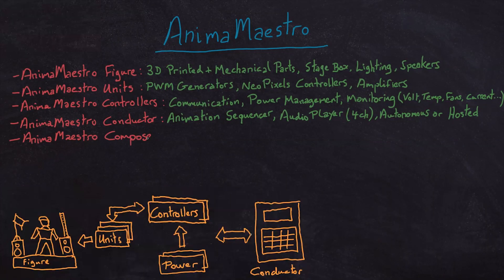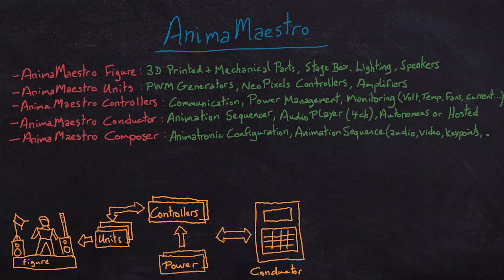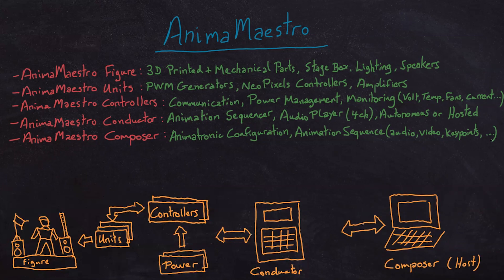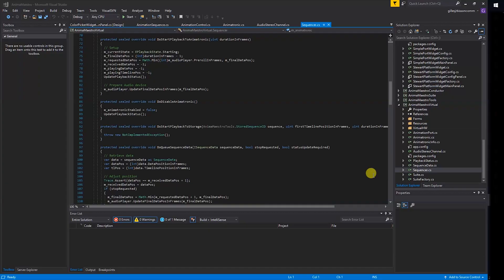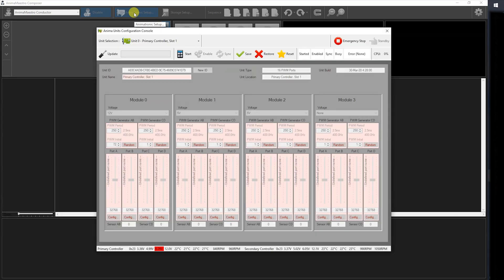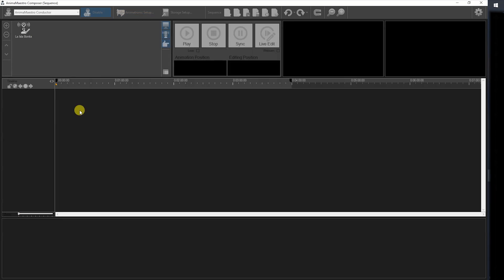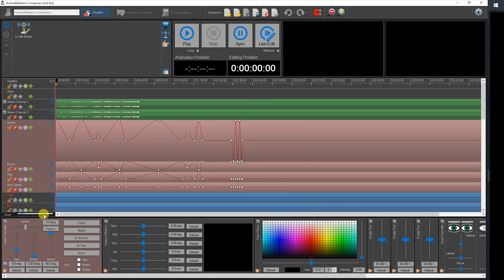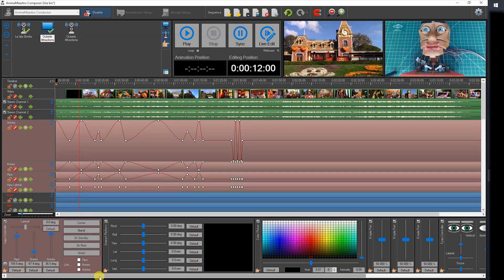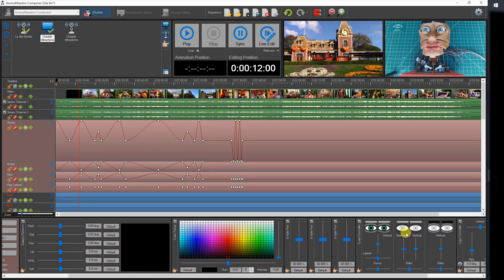The next series will focus on my animation application called Anima Maestro Composer. It features a plugin-based architecture that connects to the Anima Maestro Conductor via USB. This allows the user to configure the units, playback audio and animation data in real-time, and store animation sequences onto the conductor's SD card. The application offers various controls to individually animate each of the figure's actuators with keyframes and interpolation, and can also play video to help when creating animations.